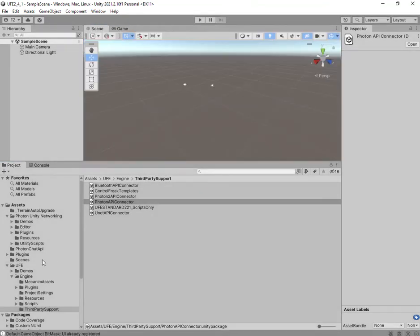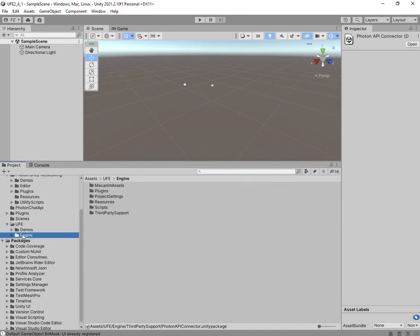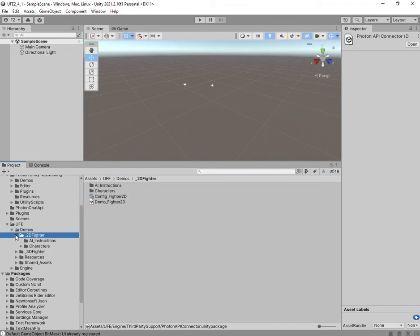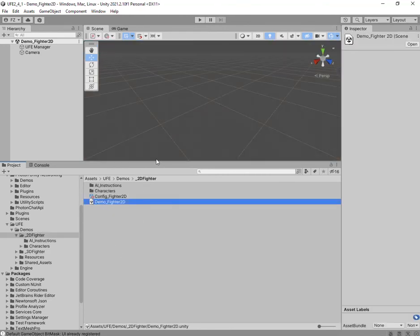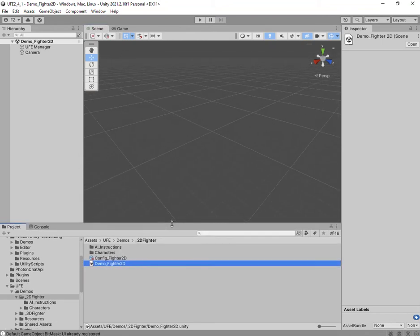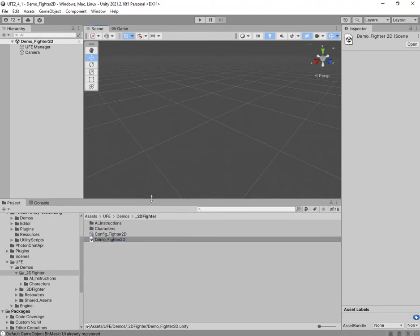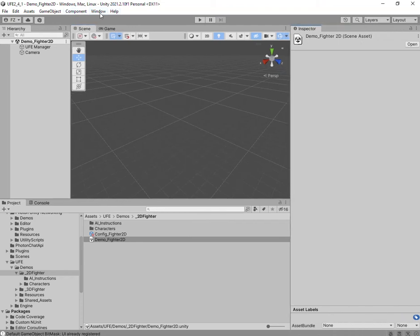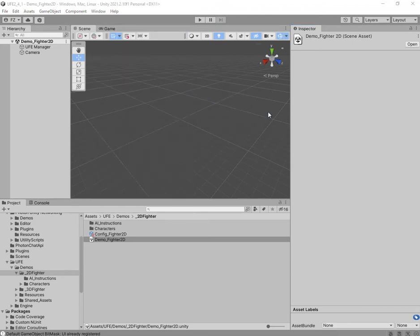Now go into the UFE folder, then 2D Fighter Demo, and open the demo scene. Things are not fully set up yet — there are still certain things we need to do. Specifically, we need to update the config, so go up to Windows > UFE > Global Editor and select that.